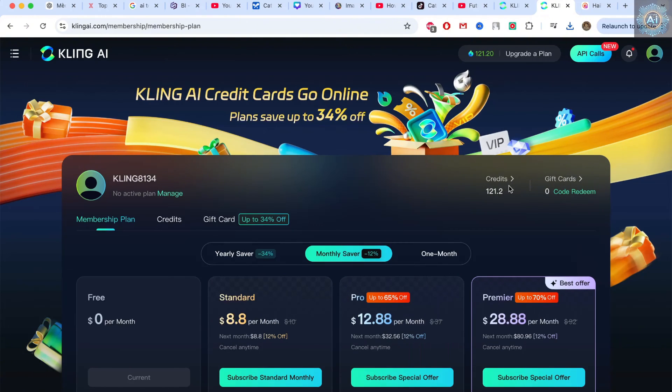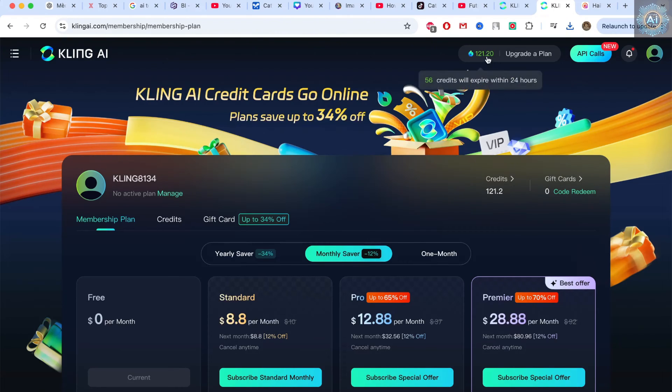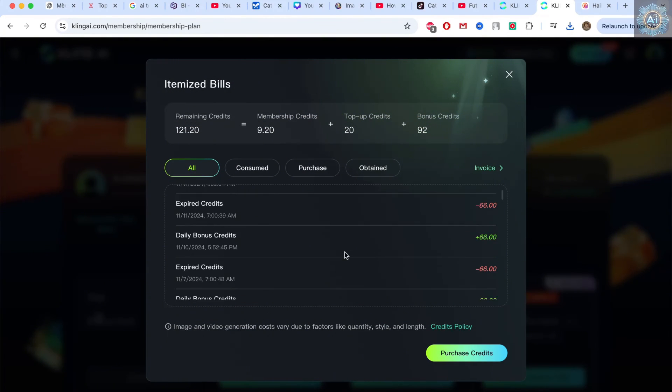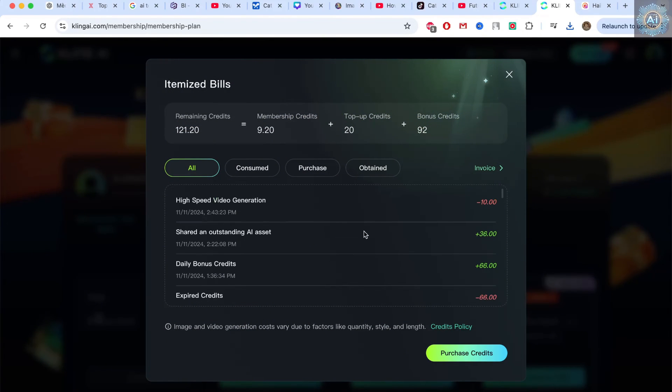I'm going to show you how to get free credits. Now I'm going to open it up for you to see. I just got 66. I just got 36 credits by watching an AI video I made earlier.